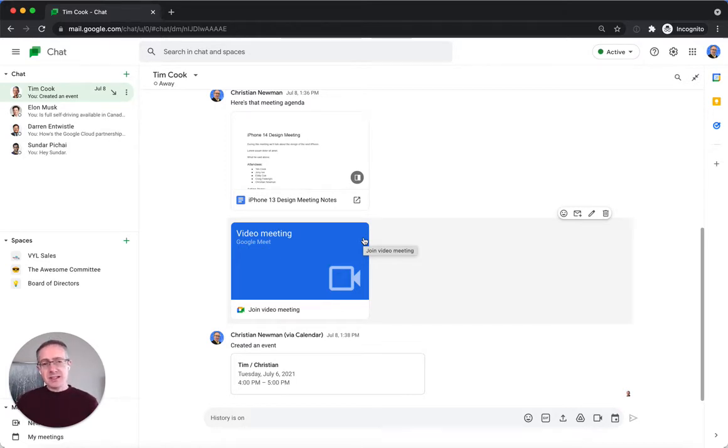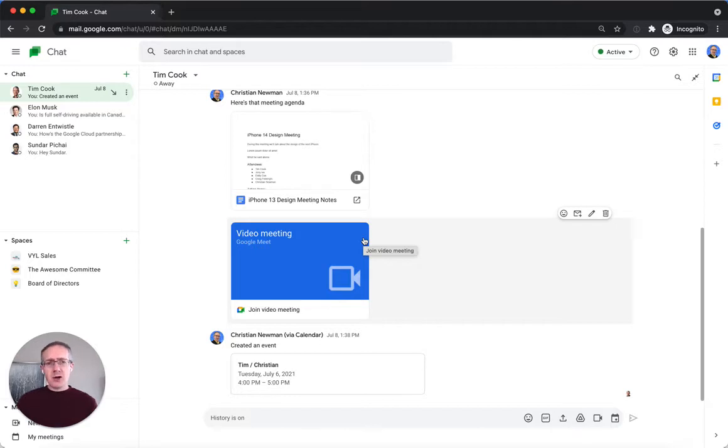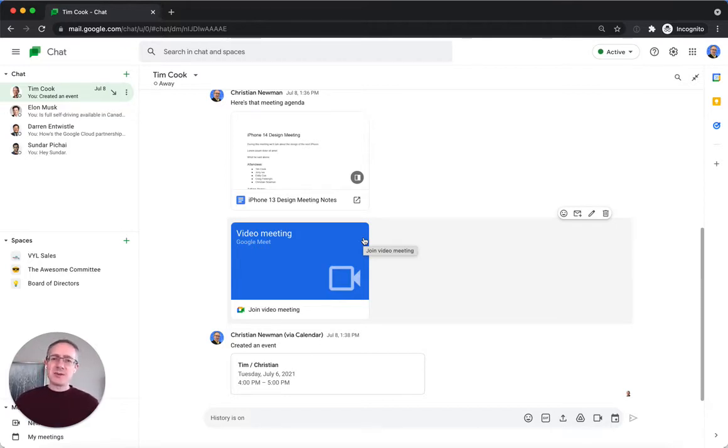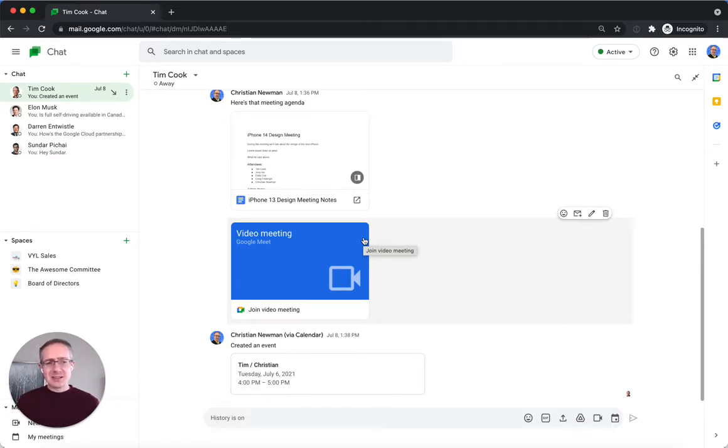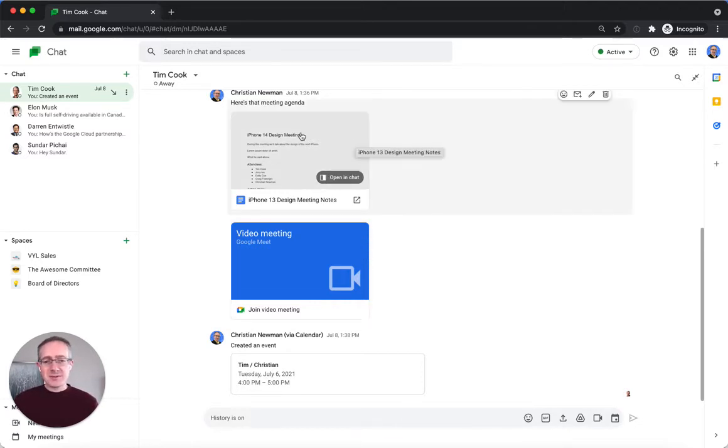Recently, Google announced the ability to enable dark mode in Google Chat, which if you're in chat all day long, it can be hard on the eyes with that bright white background staring back at you all day long. Dark mode gives you the ability to make a more comfortable work environment for yourself.